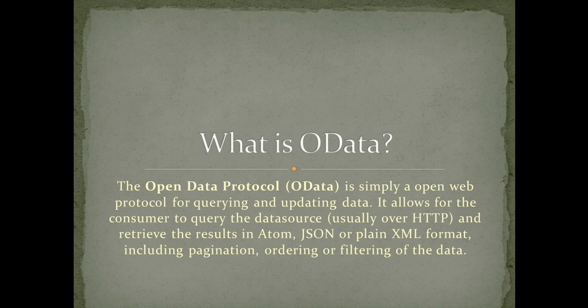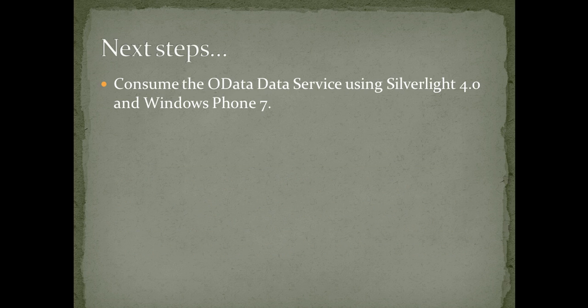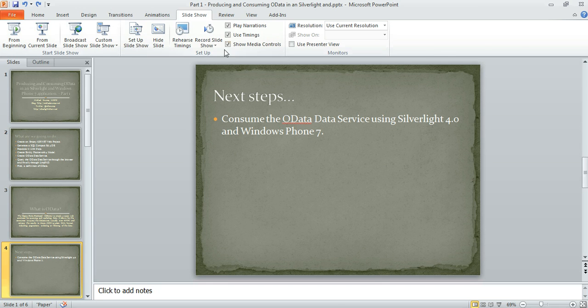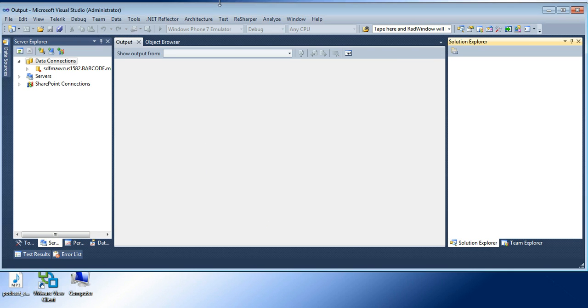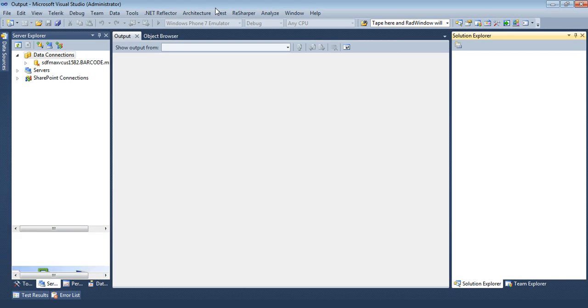So that is a quick definition of OData. Let's go ahead and jump straight into Visual Studio and see how we actually do this.